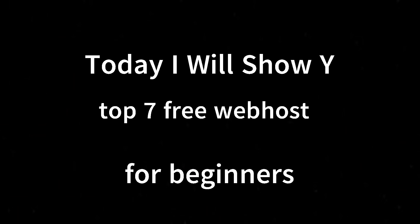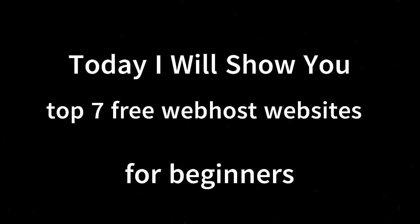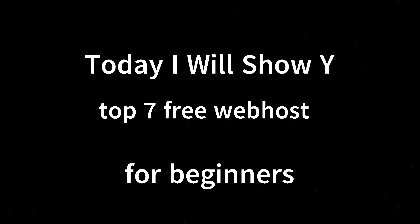Welcome to CodingHero, enjoy the video. Today I will show you top 7 free web host websites for beginners.